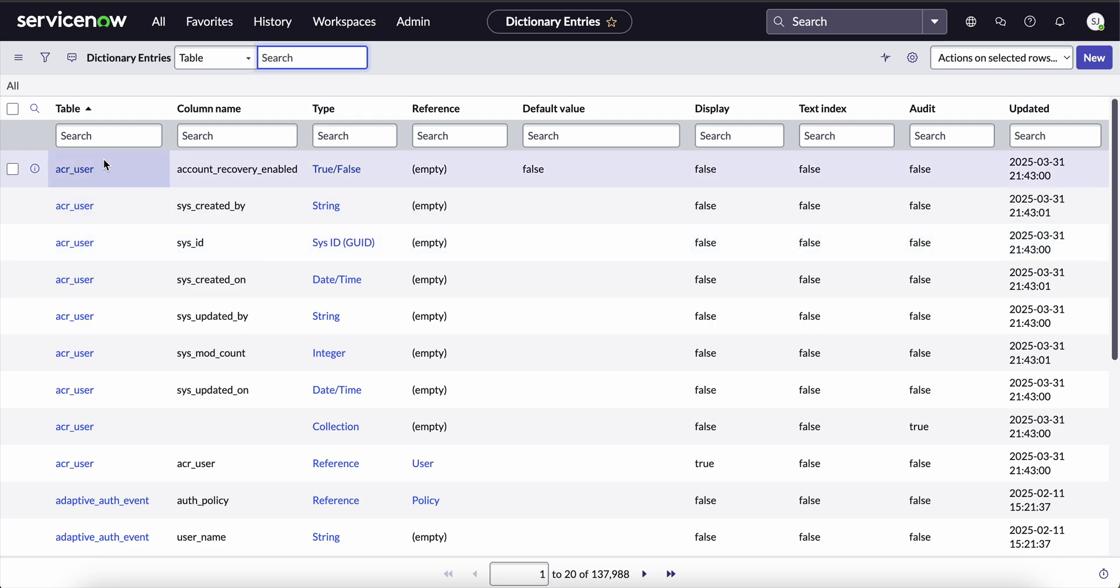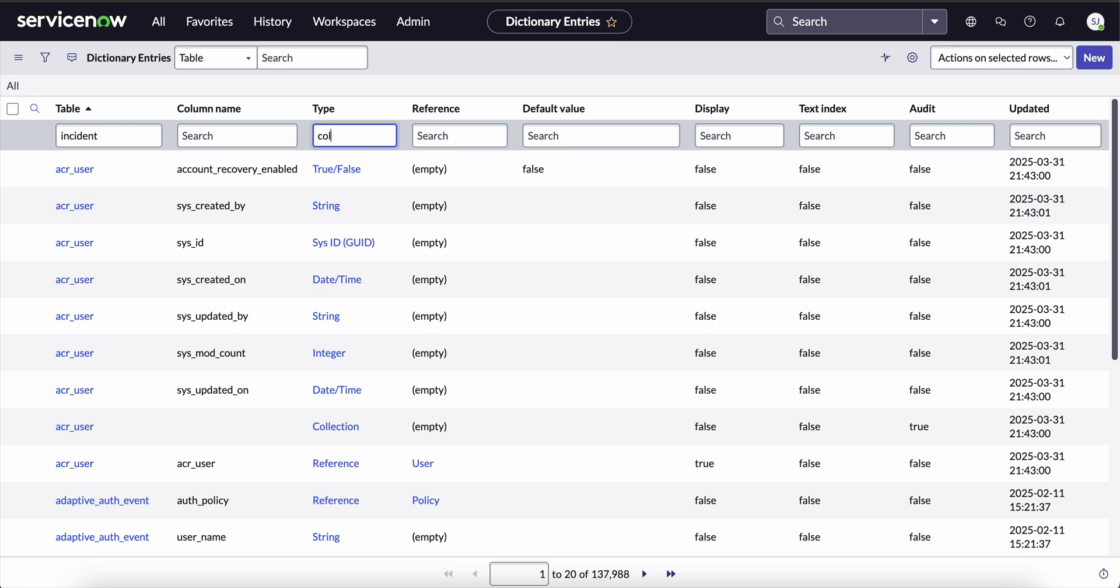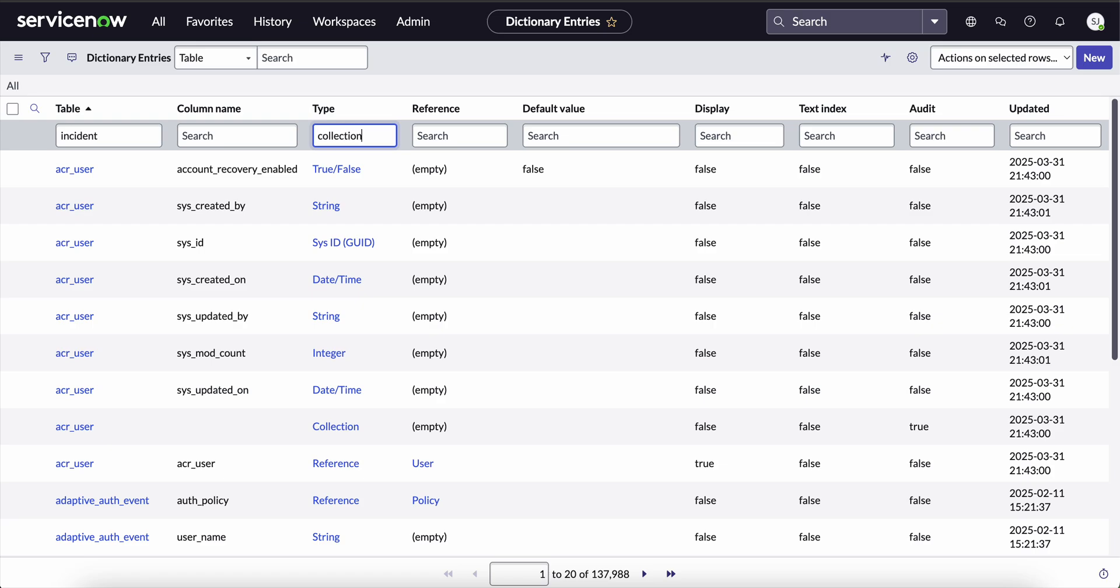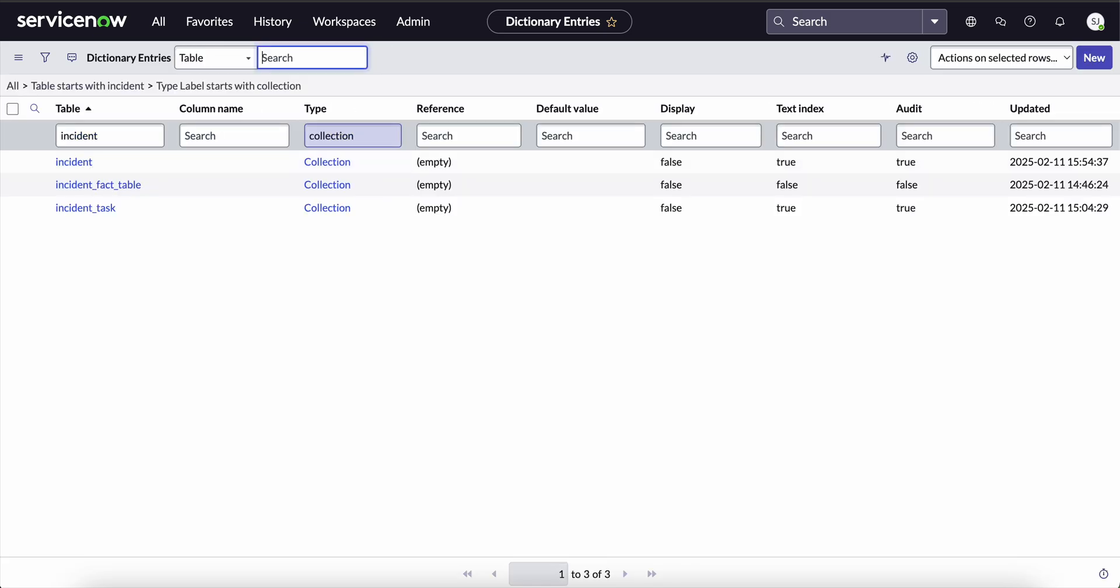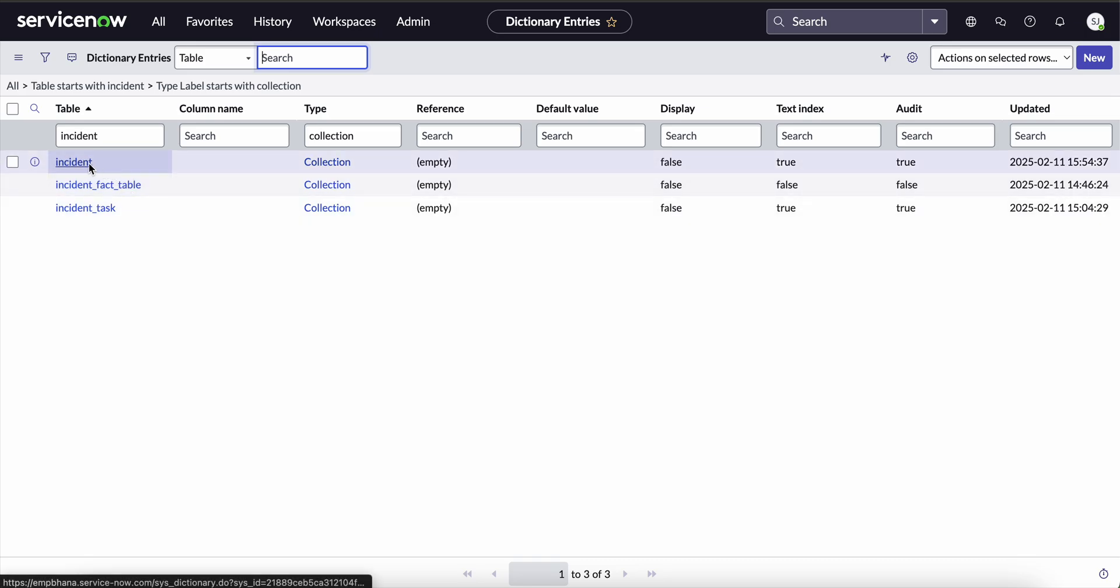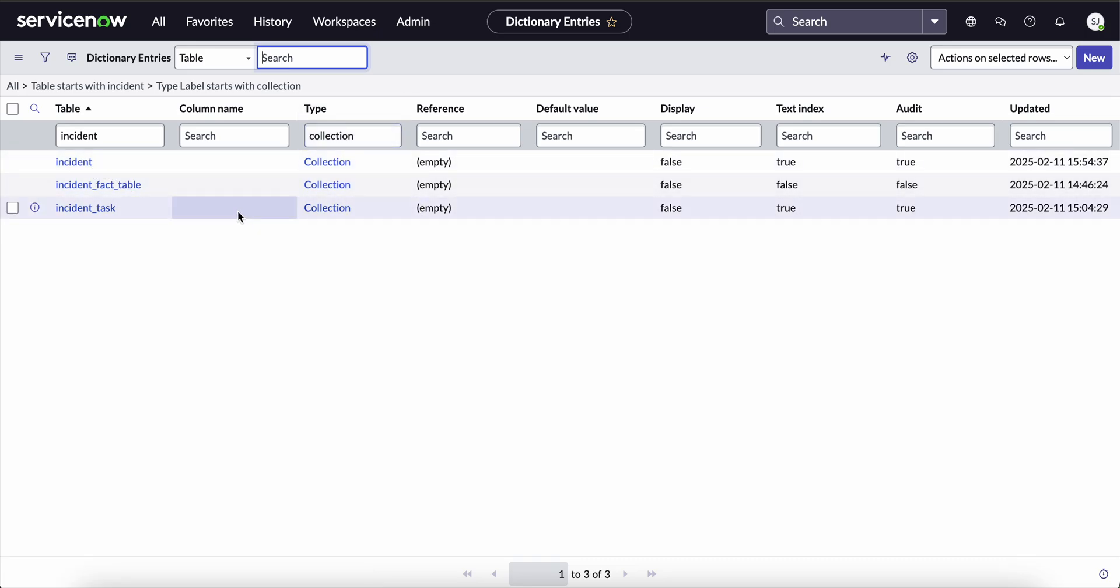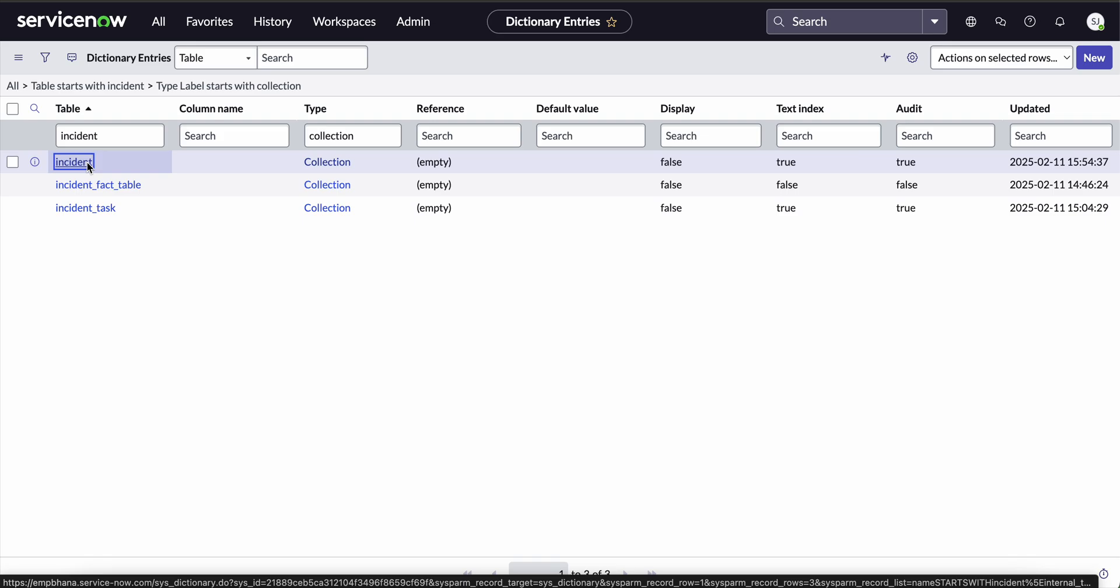Now in the table, we have to search for the incident table and in the type, we have to search for collection and press enter. Here we can see the table incident with the type collection. We can open this by clicking on it.